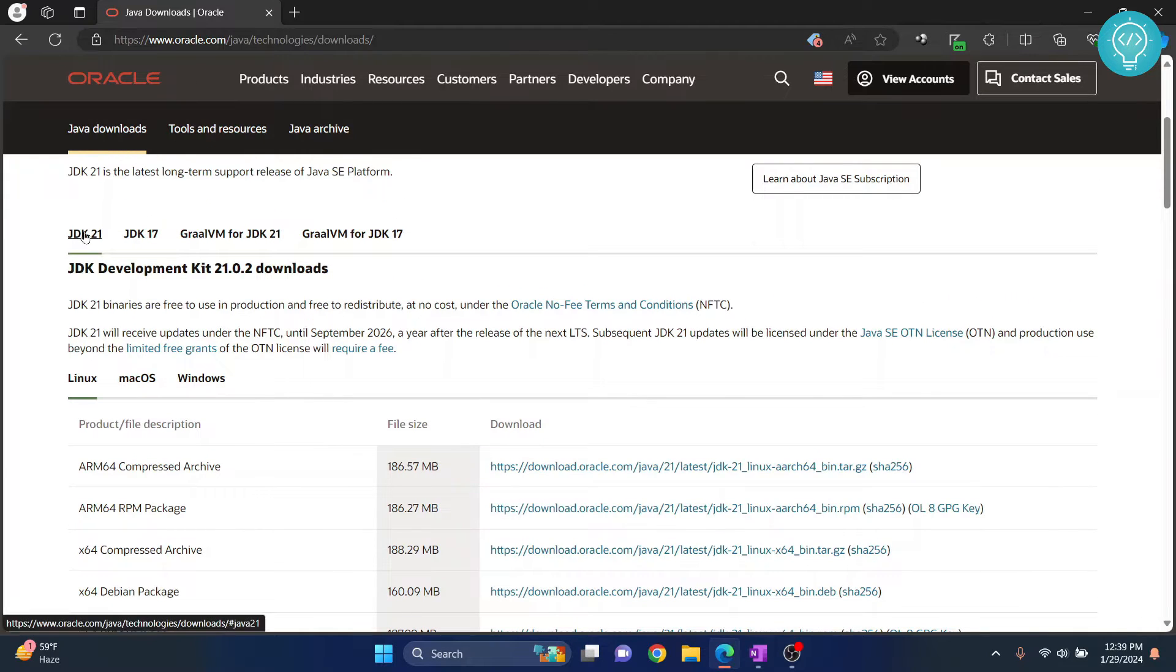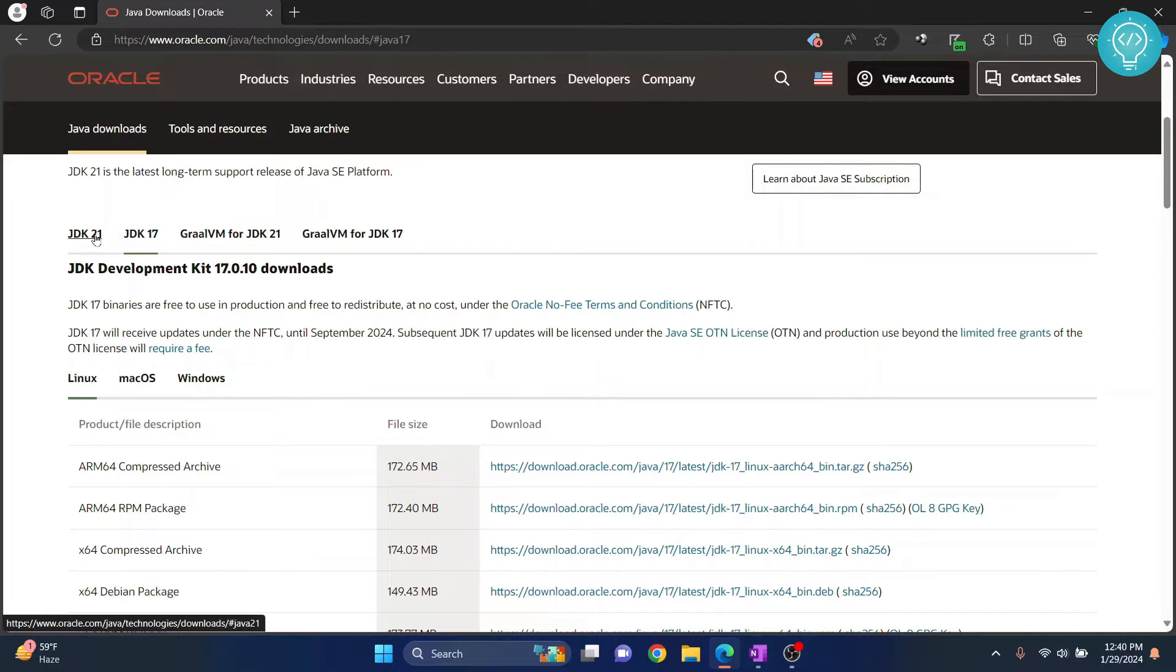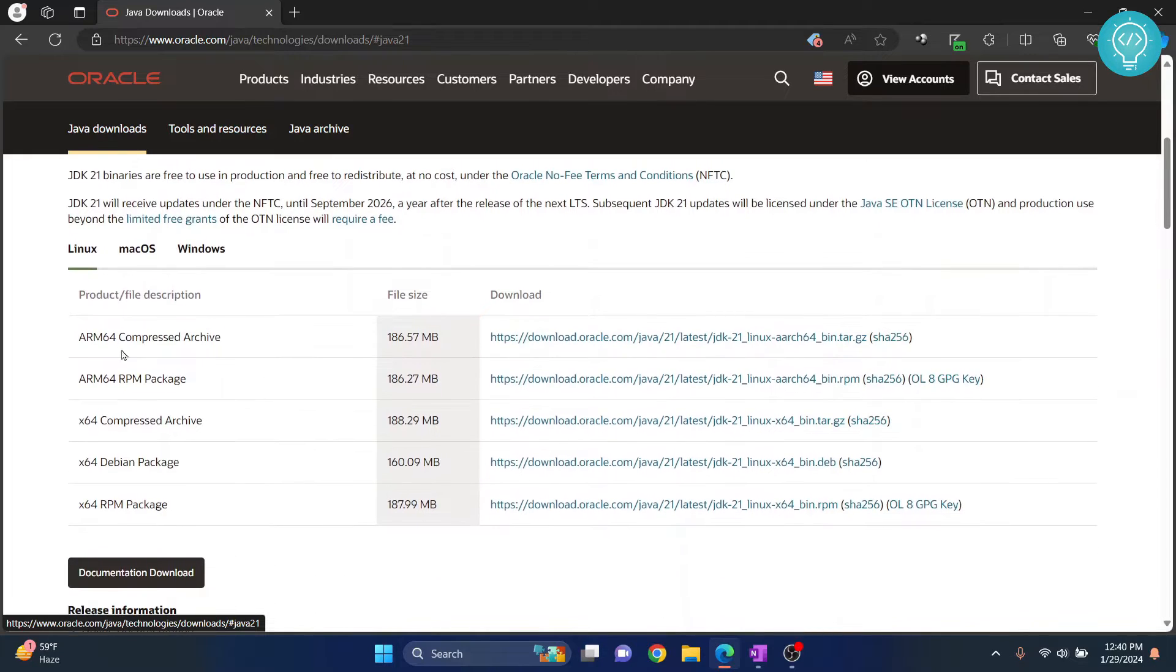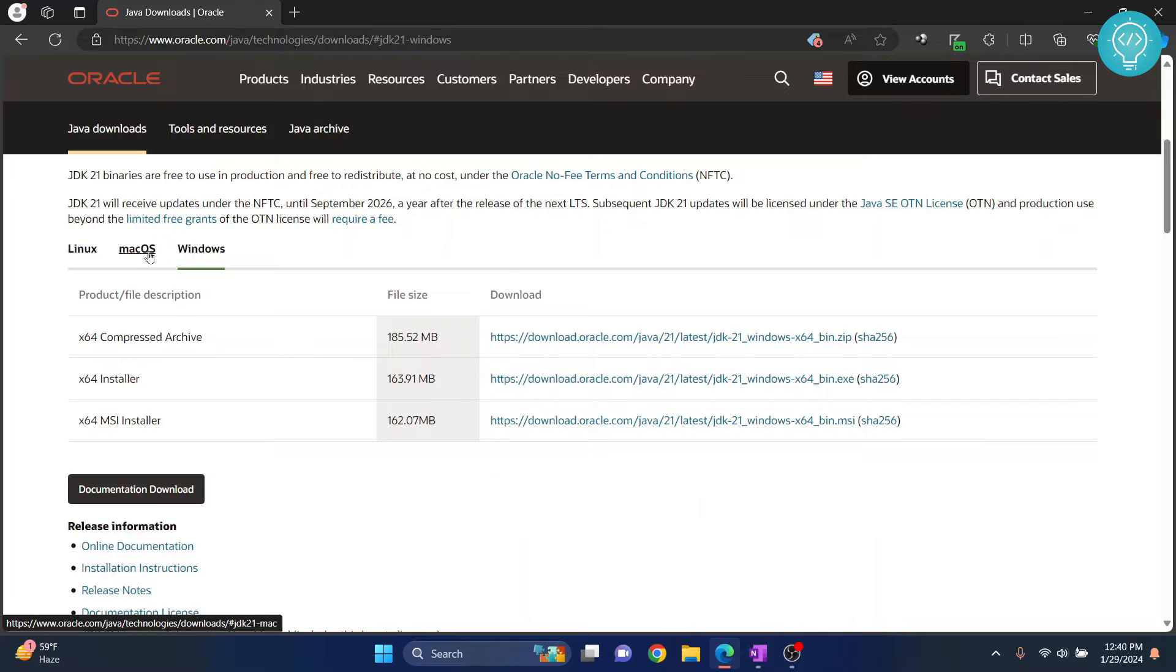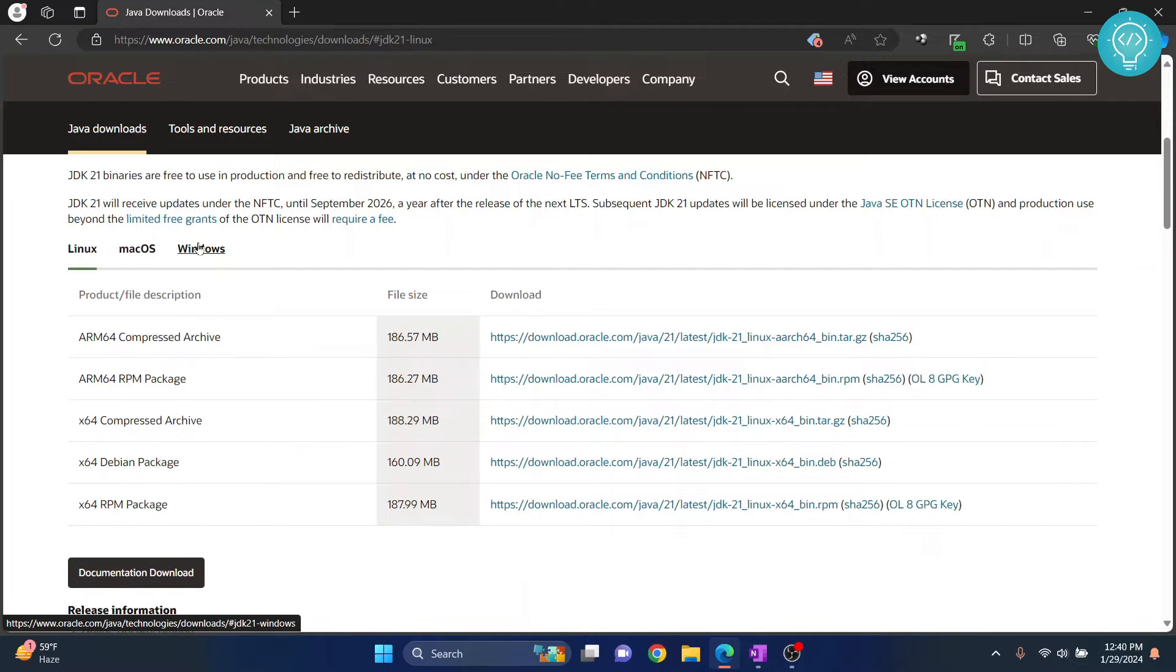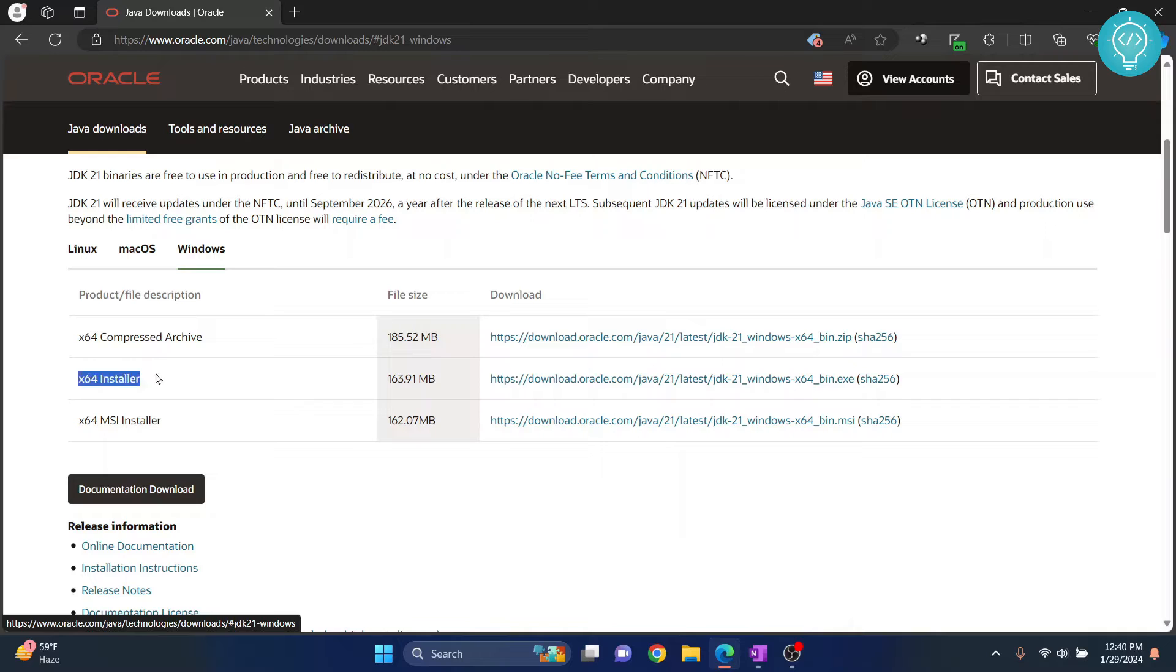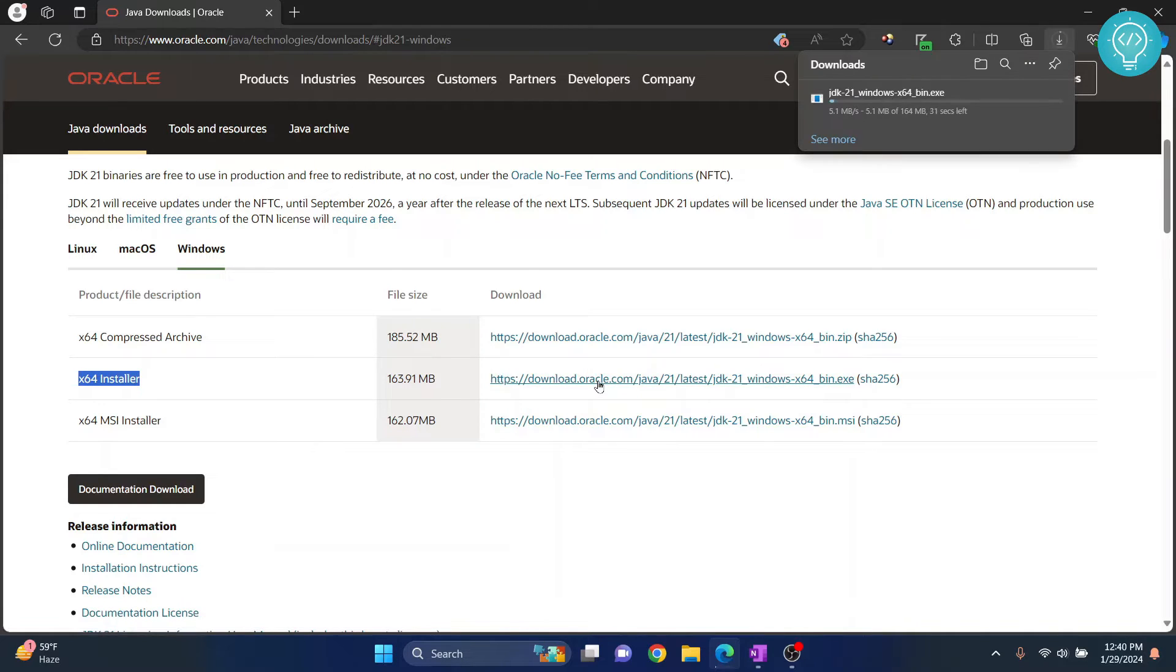So first of all, I am on Java JDK 21. You can change your JDK version if you want, but for this tutorial, we will use JDK 21. Now scroll down and you can choose your OS - you're installing for Windows, Mac or Linux. I'll choose Windows. And now next to this X64 installer, click on this link and your download will start.